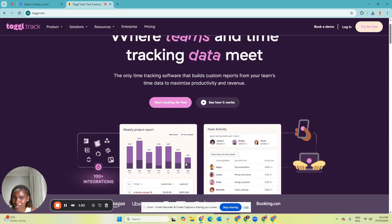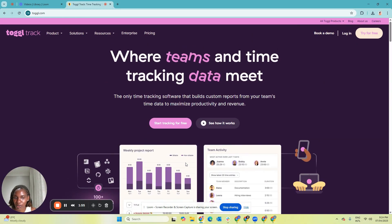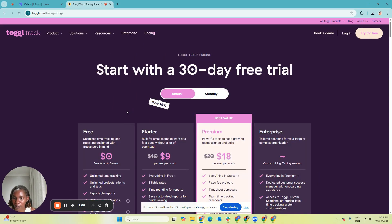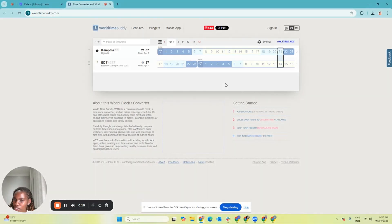Toggl is that tool. I used the free version for the longest time before I moved to Indy — the tool that encompasses everything for my virtual assistant business. But when I had just started out, Toggl was the tool for me because of its completely free version with unlimited time tracking. So check it out today.